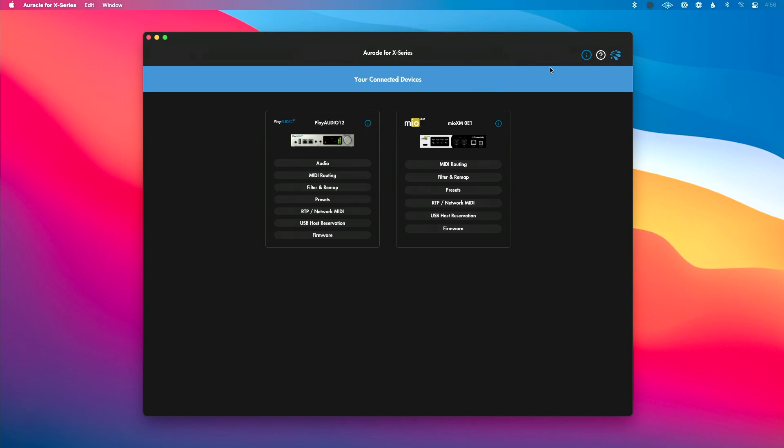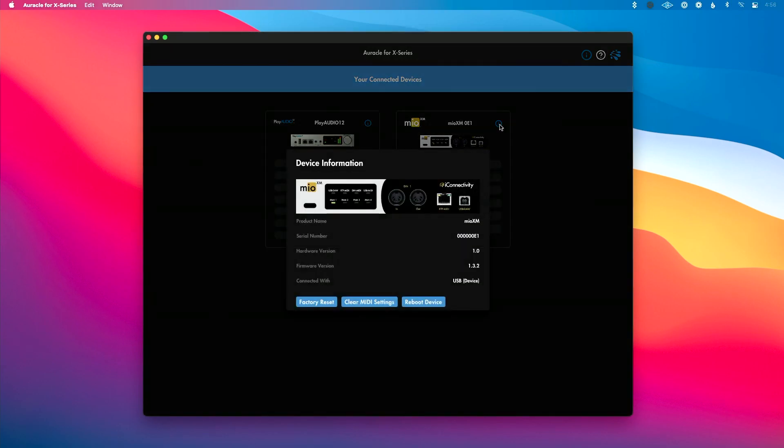Next, I want to show you the device information section here. So if I click this eye, you'll see some information about your device like serial number, hardware version, firmware version. You can also perform a factory reset to reset this completely back to zero.